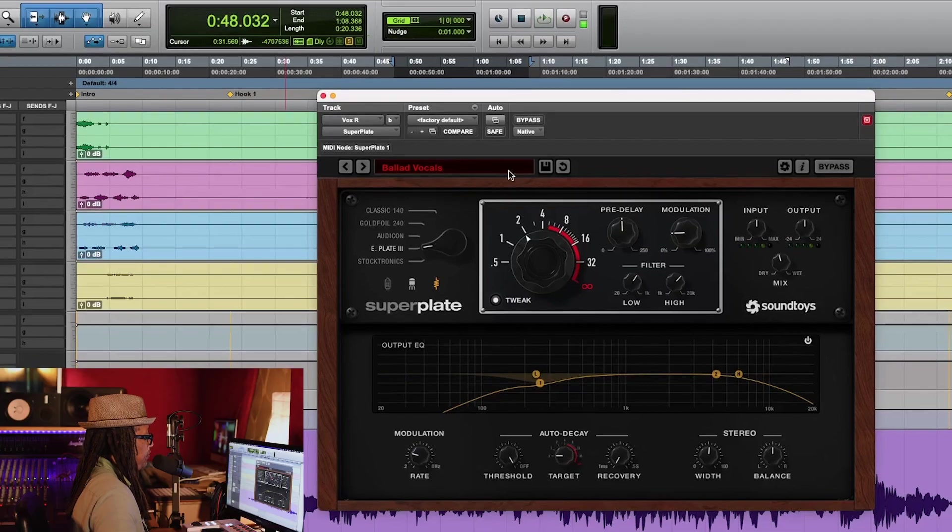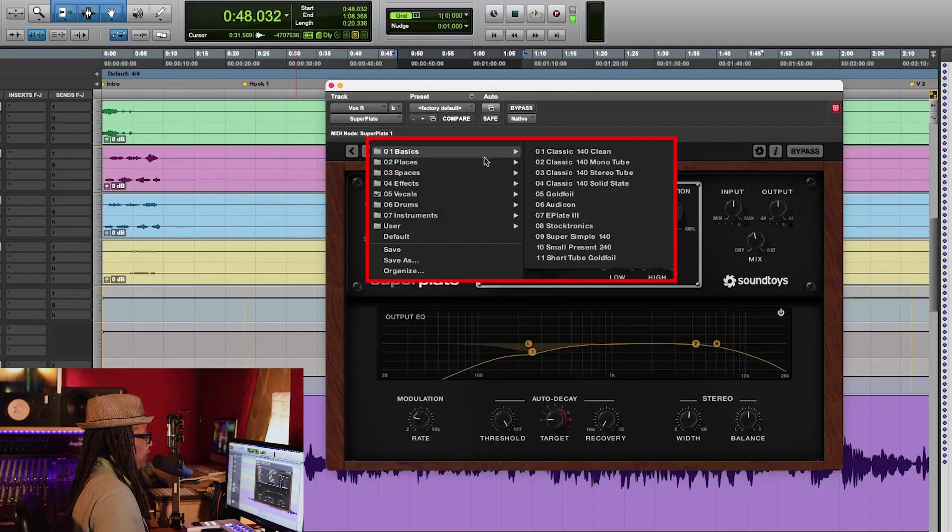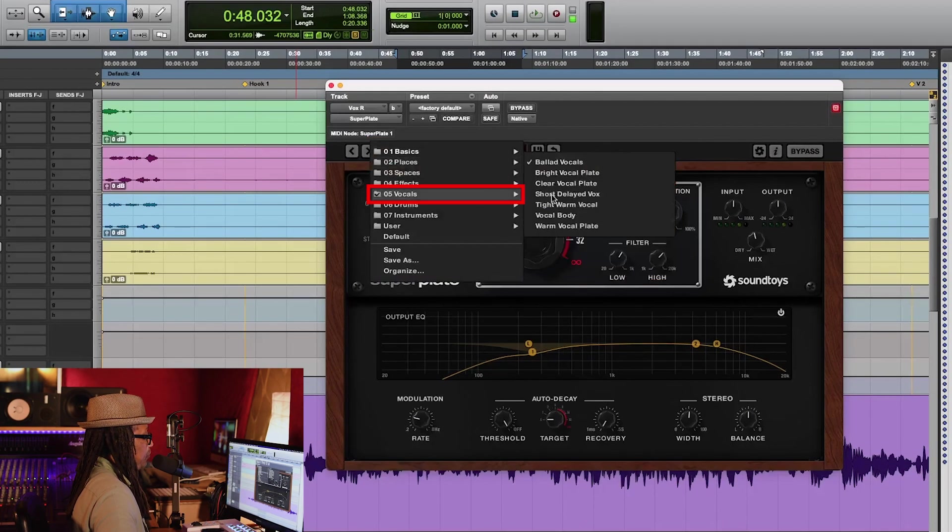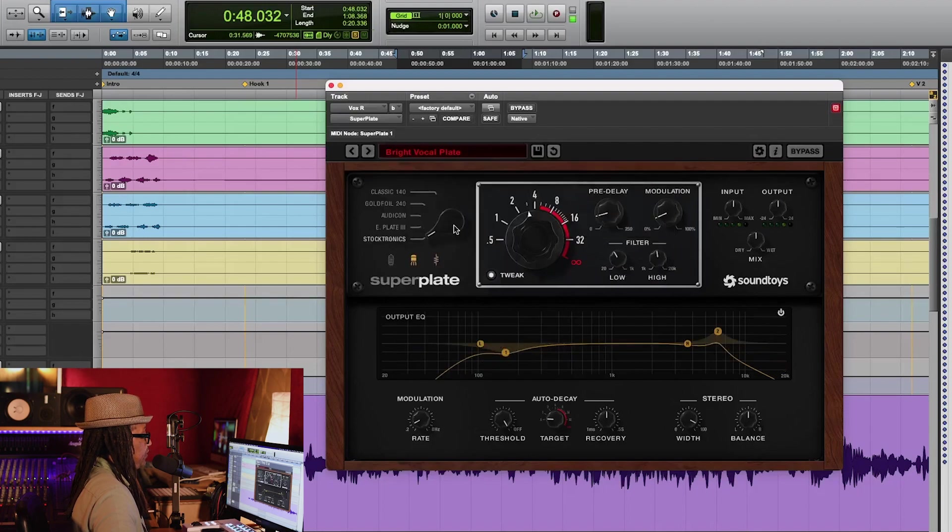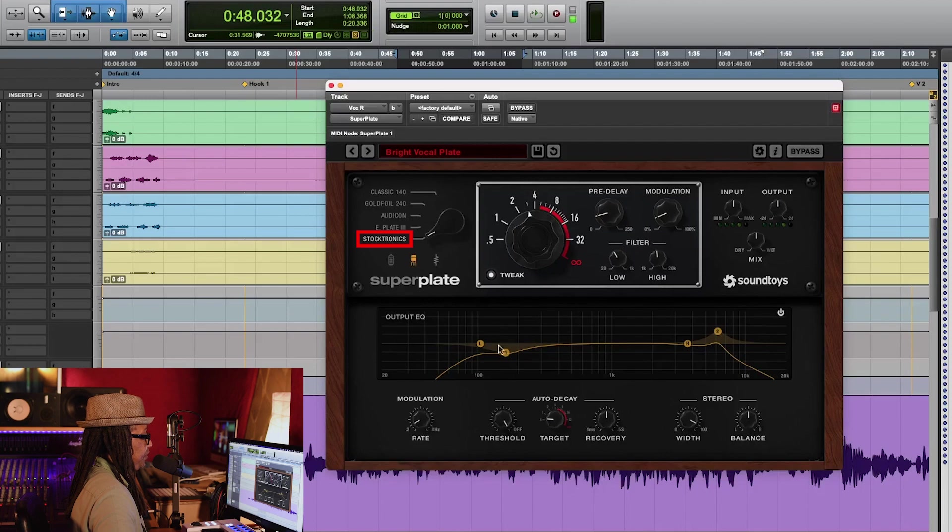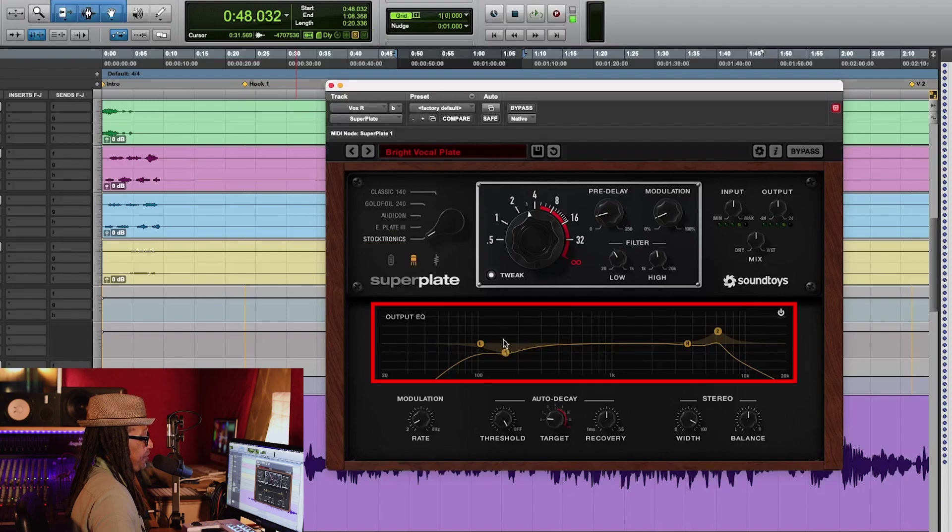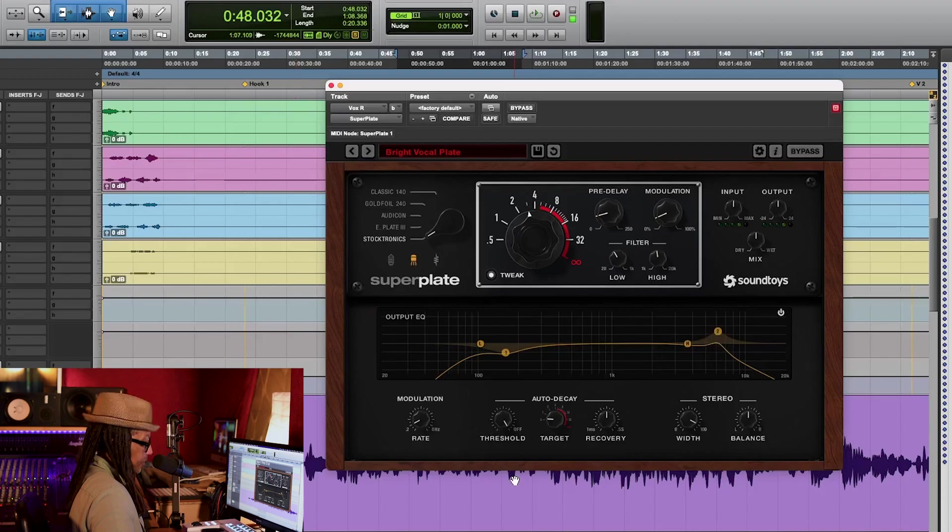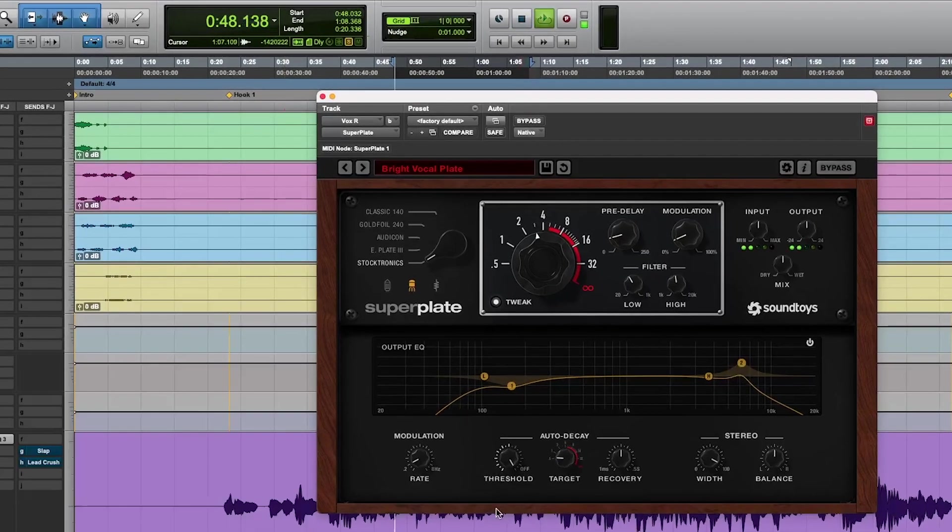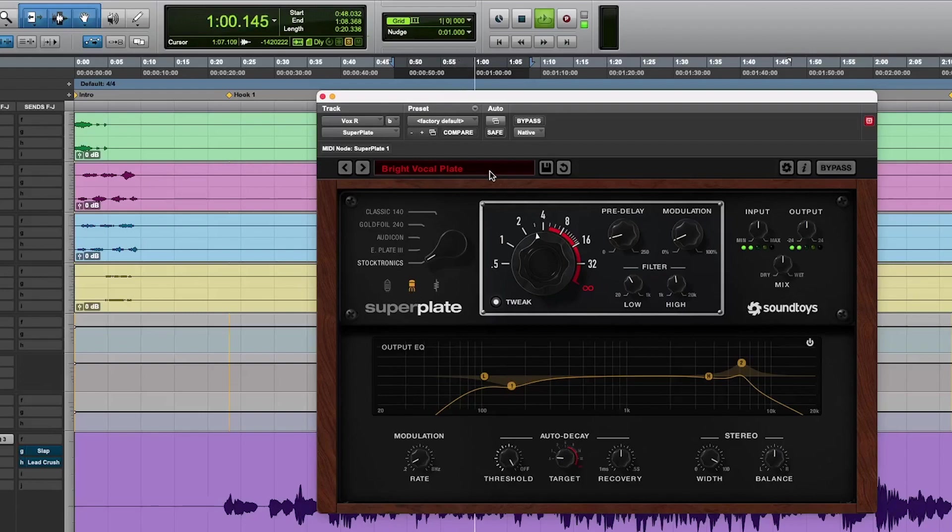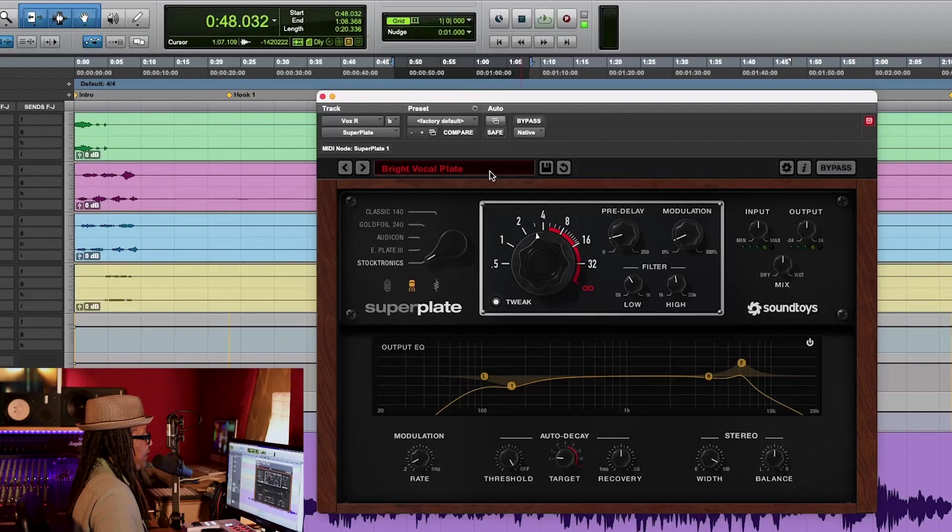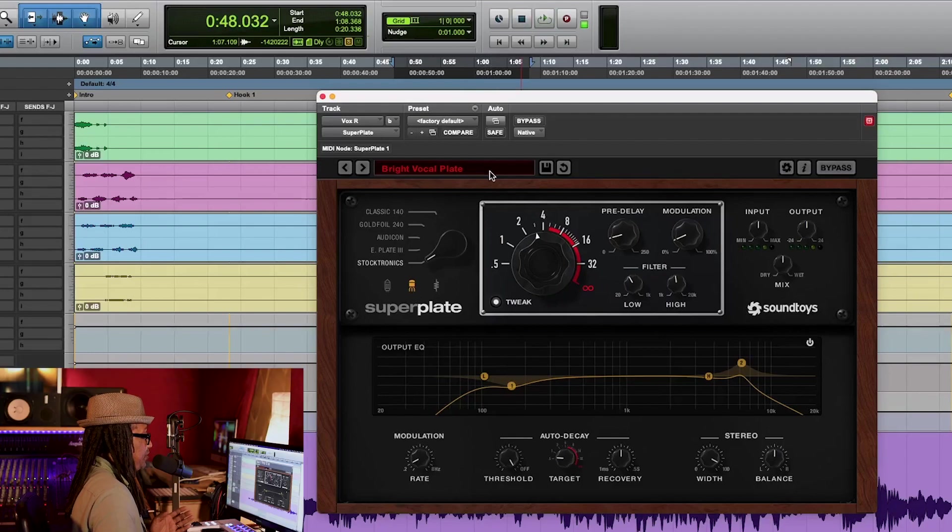Let's try something else. Just go back to the vocals and just go to that one, Bright Vocal Plate. Look what happened. Stocktronic just changed, and you can see the EQ has changed over here too. There's a boost right here.